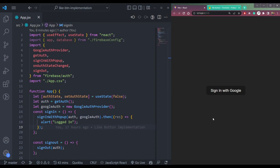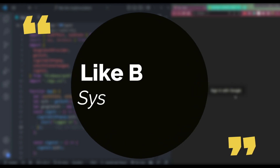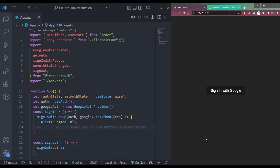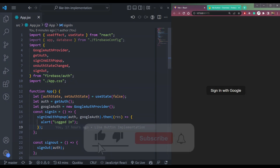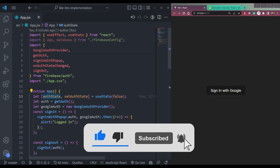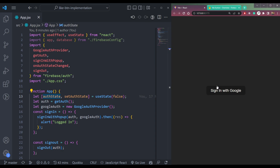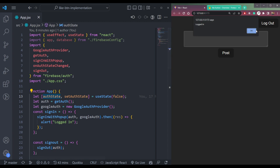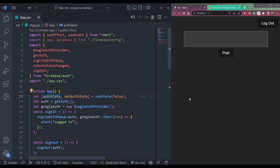Hey guys, I am Nishant and welcome to Cybernautico. In this video we will design a system that can handle likes in apps like Facebook or Instagram. Basically, we will implement a like system for our posts. We have an authenticated app where we can sign in with a Google account. We will use Firebase for the backend and React on the frontend.